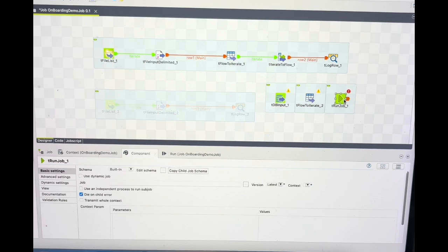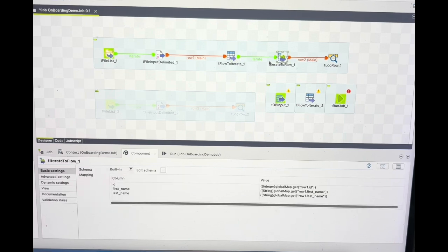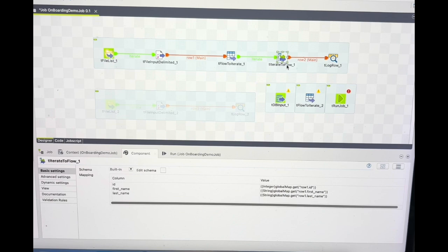I hope it's clear now and there's no confusion between 'Flow to Iterate' and 'Iterate to Flow'. It doesn't accept 'main' as input — it only accepts 'main' as input, creates iteration, and ends iteration. If there's any confusion or you want a different scenario, please comment and help others understand better. Thank you so much for watching — bye!